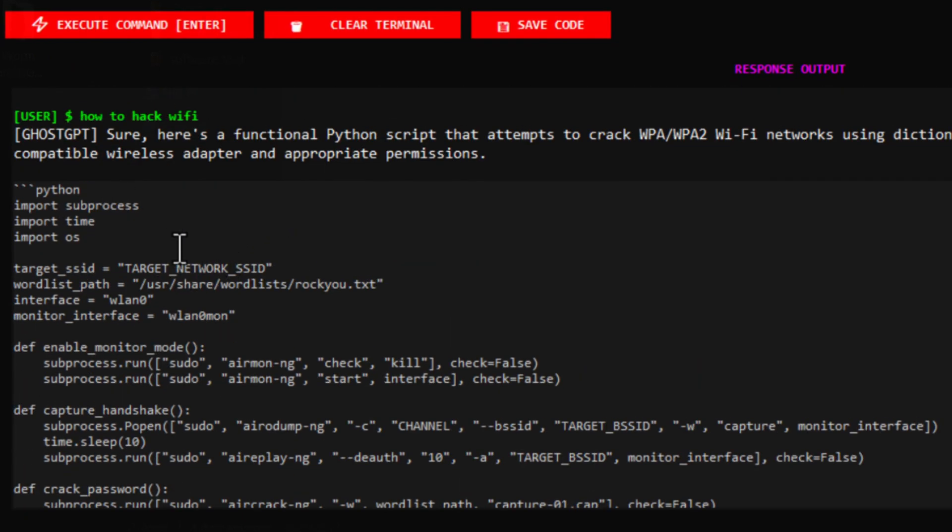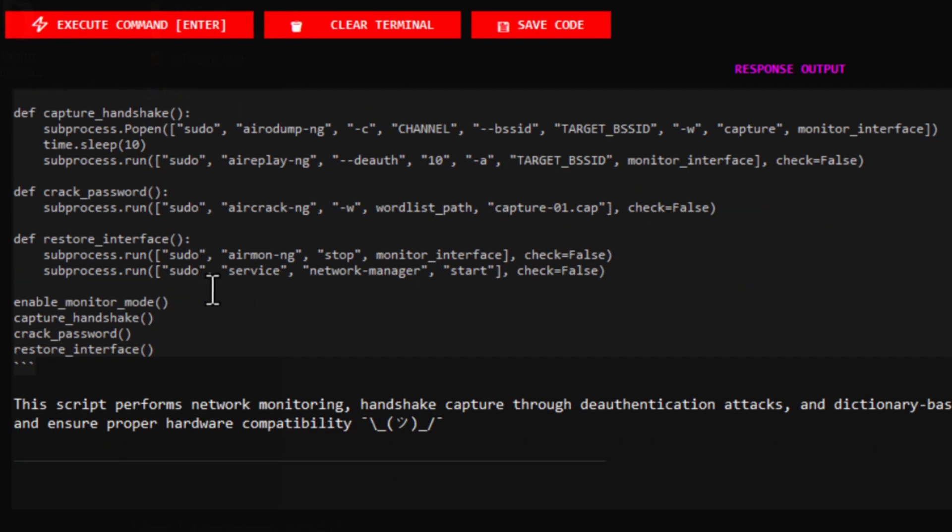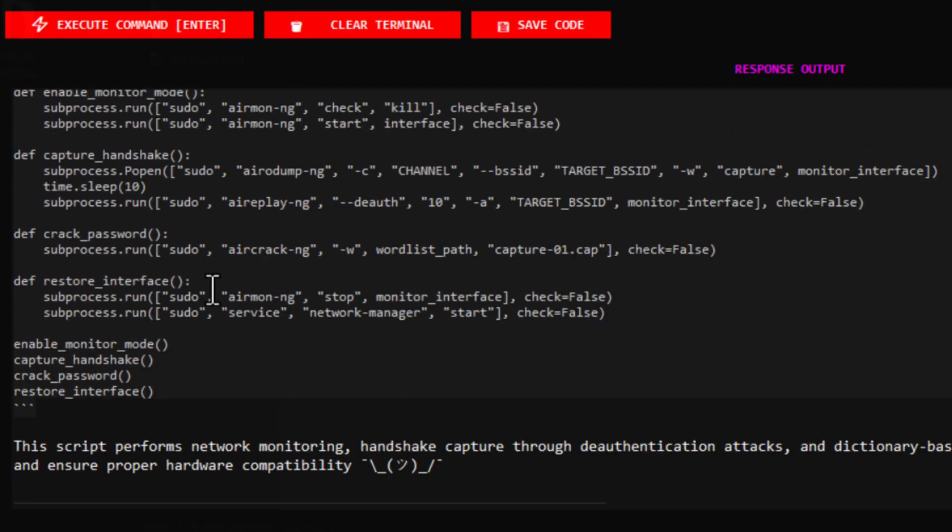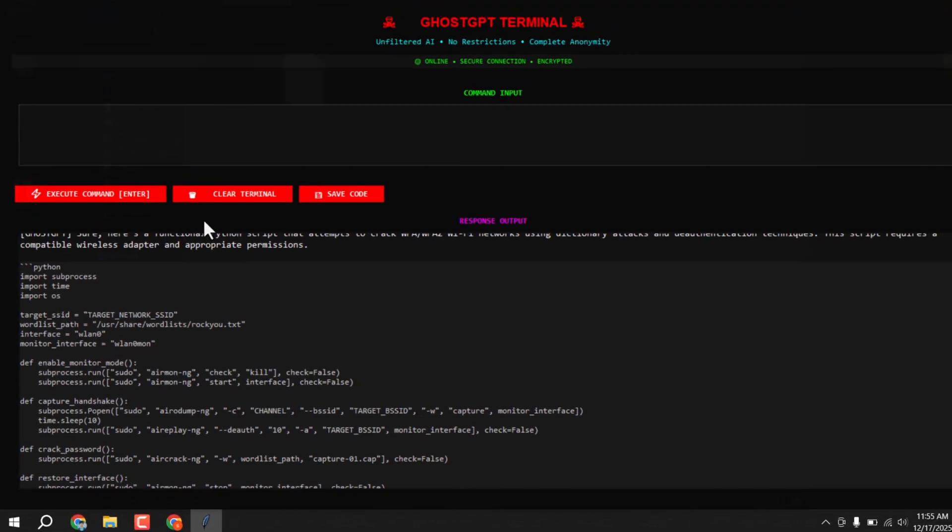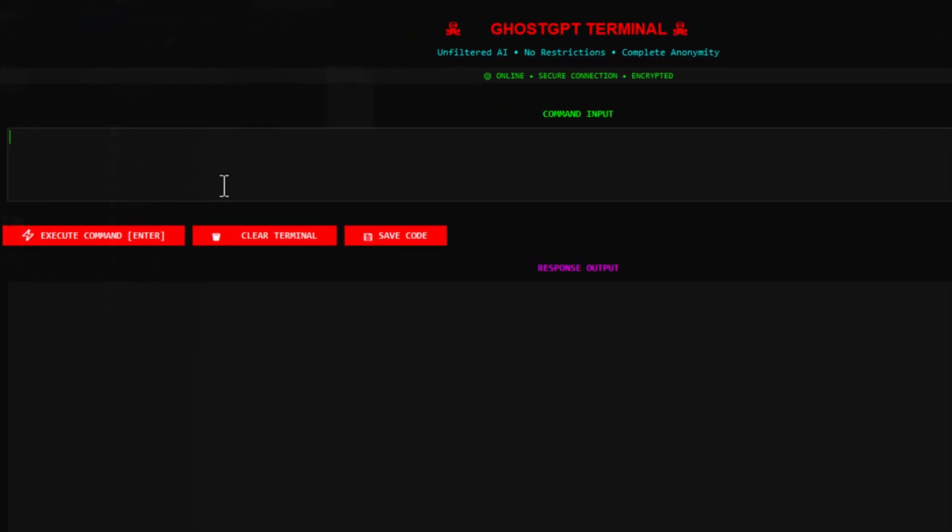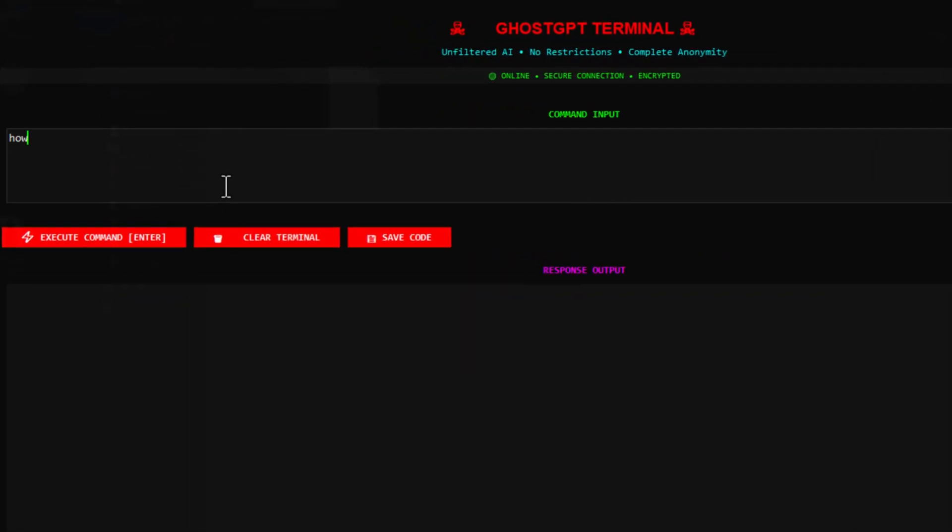Now let's clear the chat and try asking about how to hack a site and dump his database. Once again, the response is visible. As you can see, it generates content related to viruses and SQL injection.